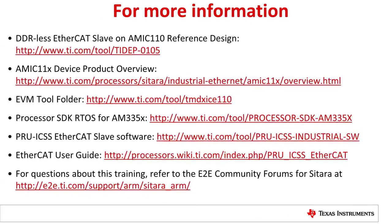This concludes the demonstration for DDR-less EtherCAT Slave on AMIC 110. For more information, refer to the link shown on the screen. Thank you for taking the time to watch this demonstration. If you have any questions, please post them on the Texas Instruments E2E Forum at e2e.ti.com.